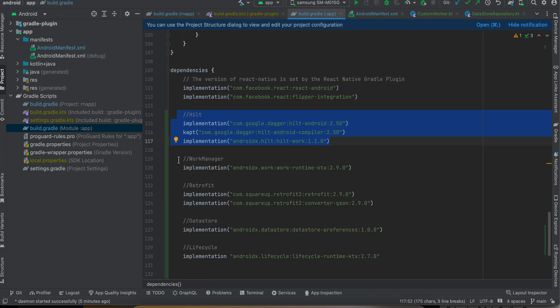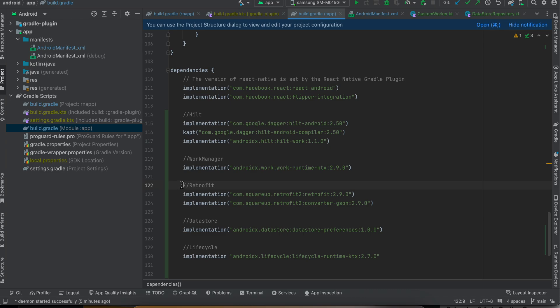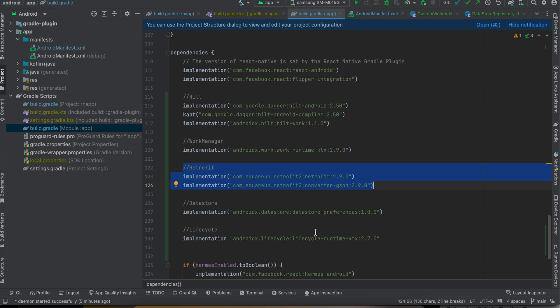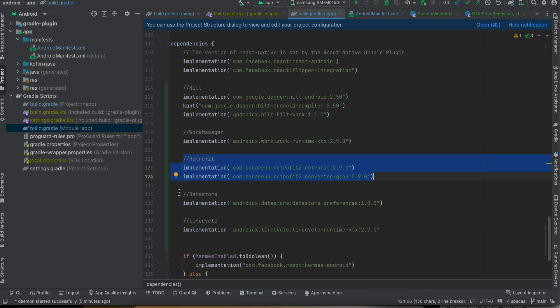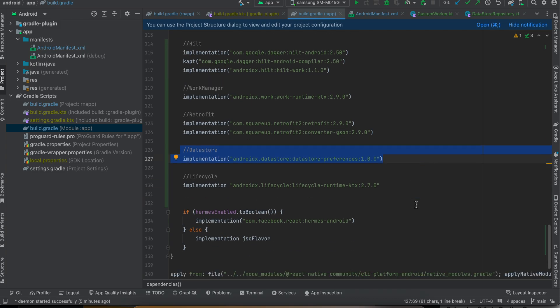Next you will have to add this for Hilt - again, Dagger Hilt for dependency injection. This is used for Work Manager for processing background operations. Retrofit is used for making HTTP calls. DataStore is used for storing preferences data like key-value data pairs inside Preferences DataStore, and Lifecycle I've used because I require access to lifecycle scope and coroutines.